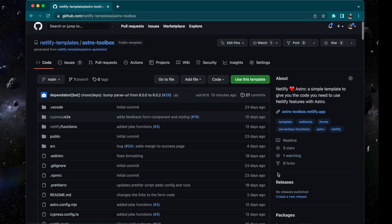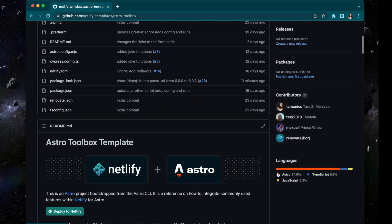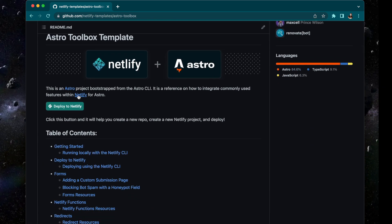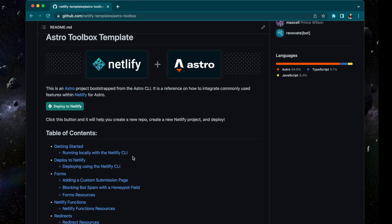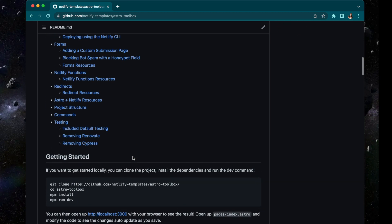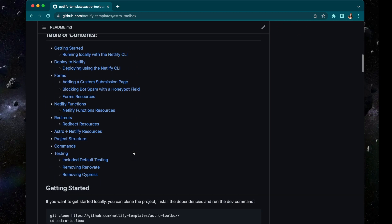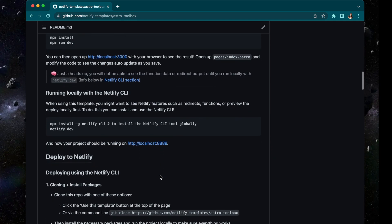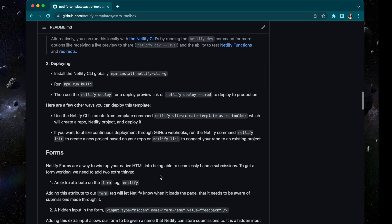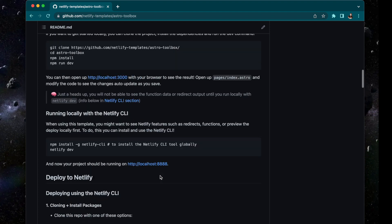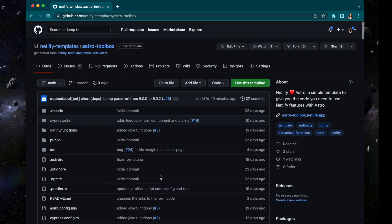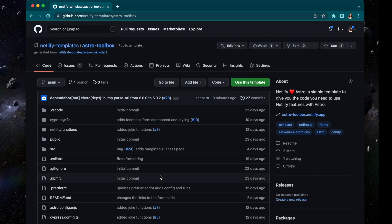This is the repo where all the code lives. We have a bunch of information not only on how to deploy with deploy-to-Netlify buttons and more, but also information on things like the forms, the functions, the redirects, as well as some testing and other information. Go through there, take a look — all the information and code you need is there.